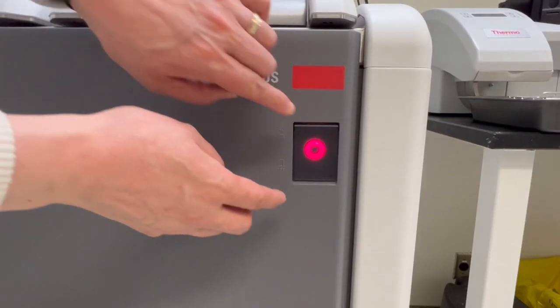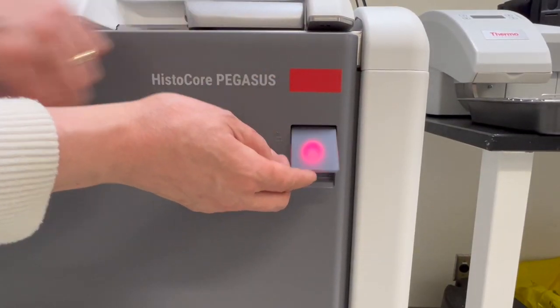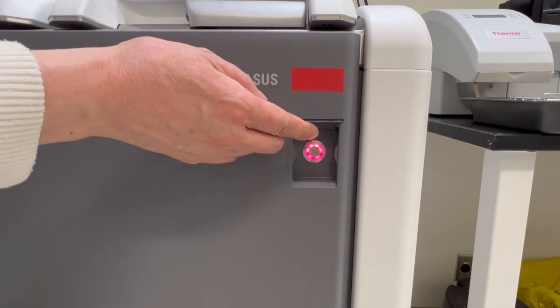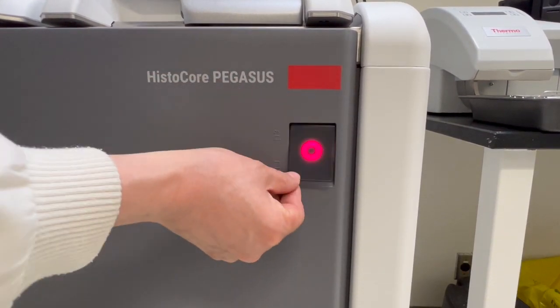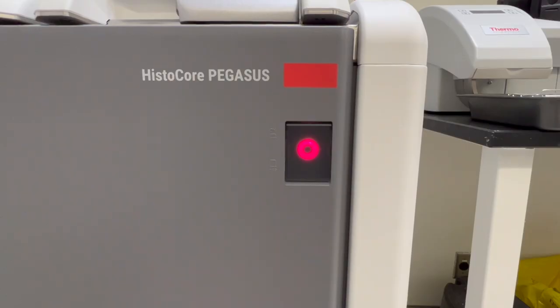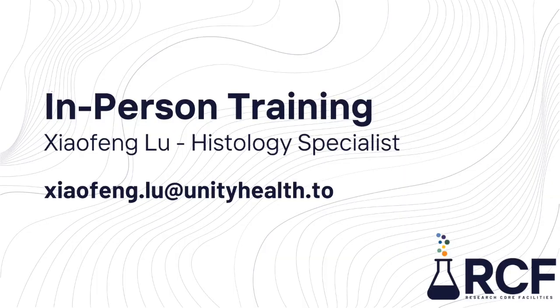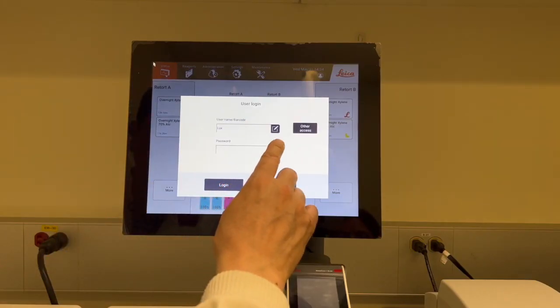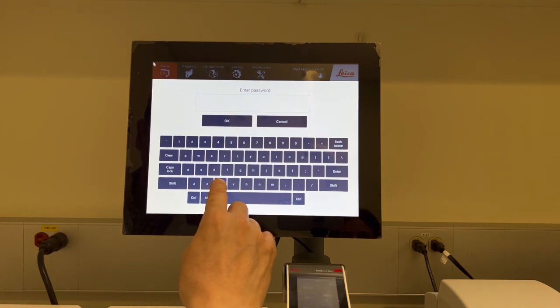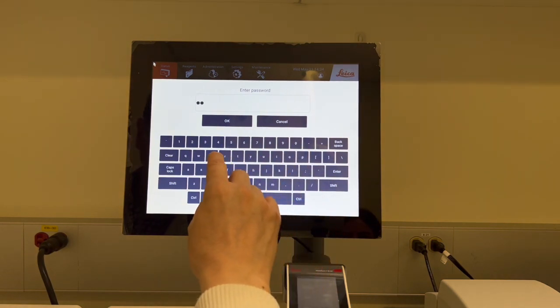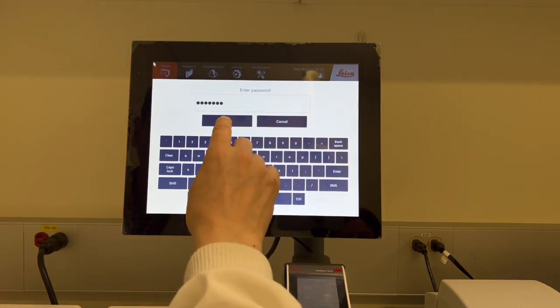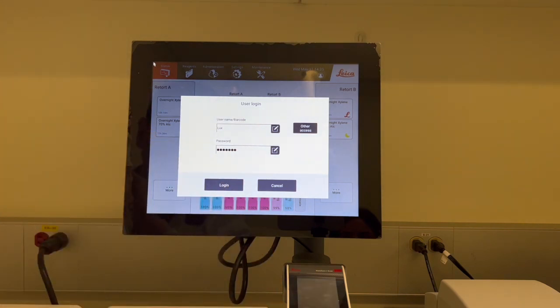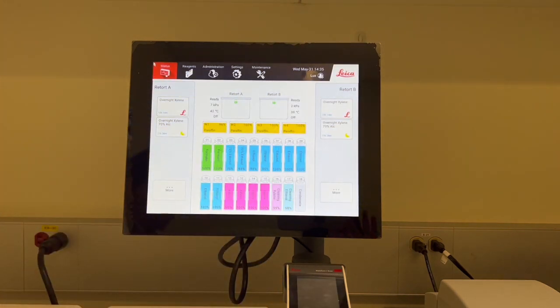This is the main power switch. Under normal conditions, please keep the instrument on at all times. If there is an emergency, you can press the main power switch to shut it down immediately. After watching this video, please contact your histology specialist to get in-person training. Once you have completed the training, you will have your own account with a username and password. Here is where you will enter your username and password, then tap Login. The status screen will be displayed.